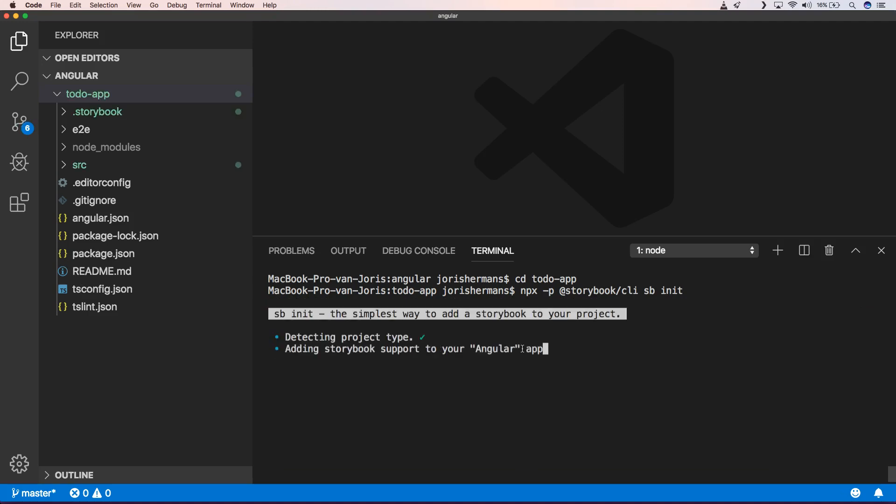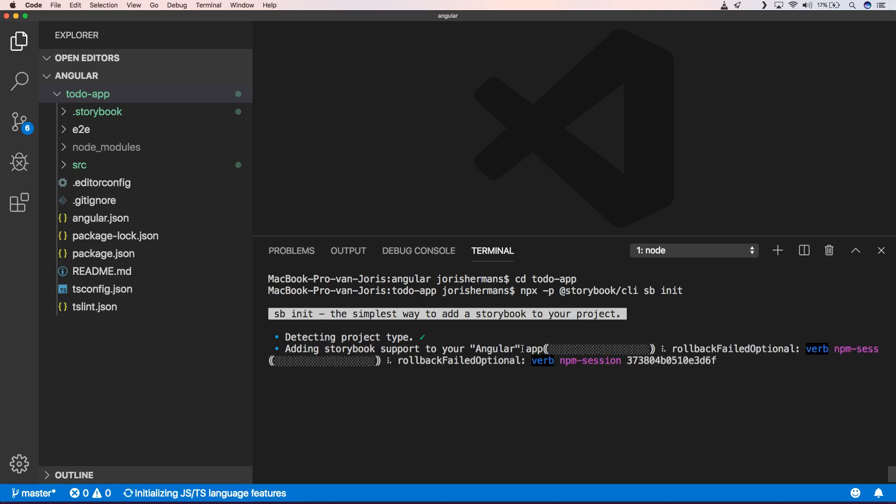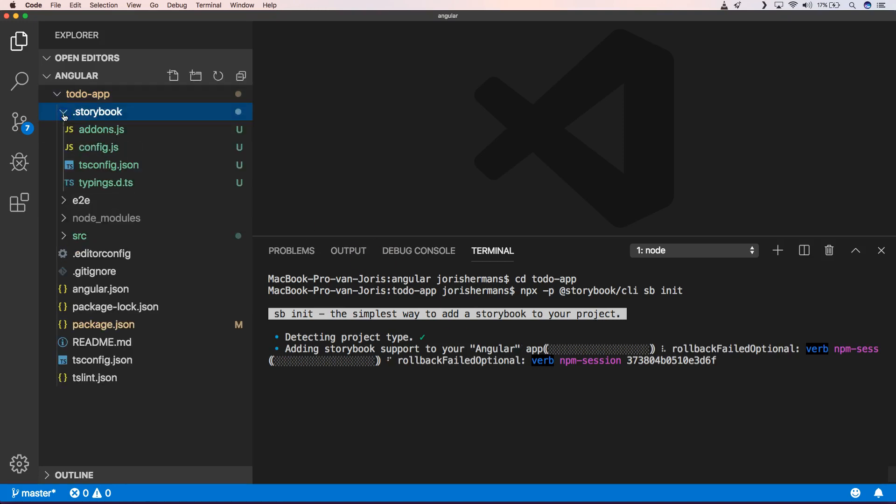So he detects the project type. He is adding Storybook support to your Angular application. So he is doing that with these kind of files.